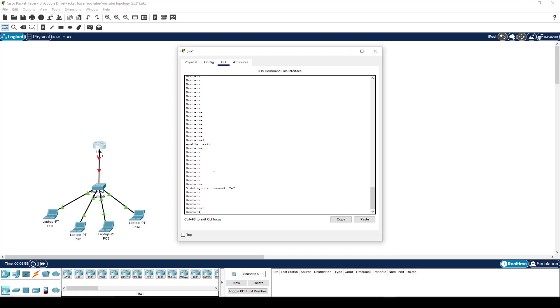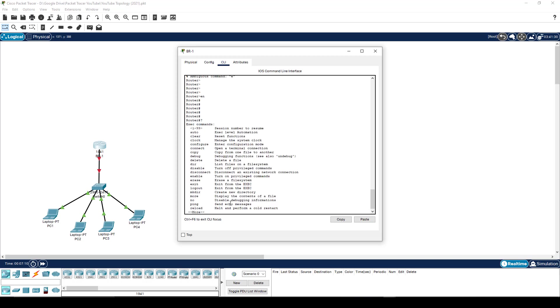So I don't have to type the entire command, as long as I've typed enough for it to be able to identify which command that is. So that's how you would go into enable mode. Enable mode is privileged mode. Once we are here, press question mark again, and you'll see that the list of commands is very different. We now have a lot more that we can do.